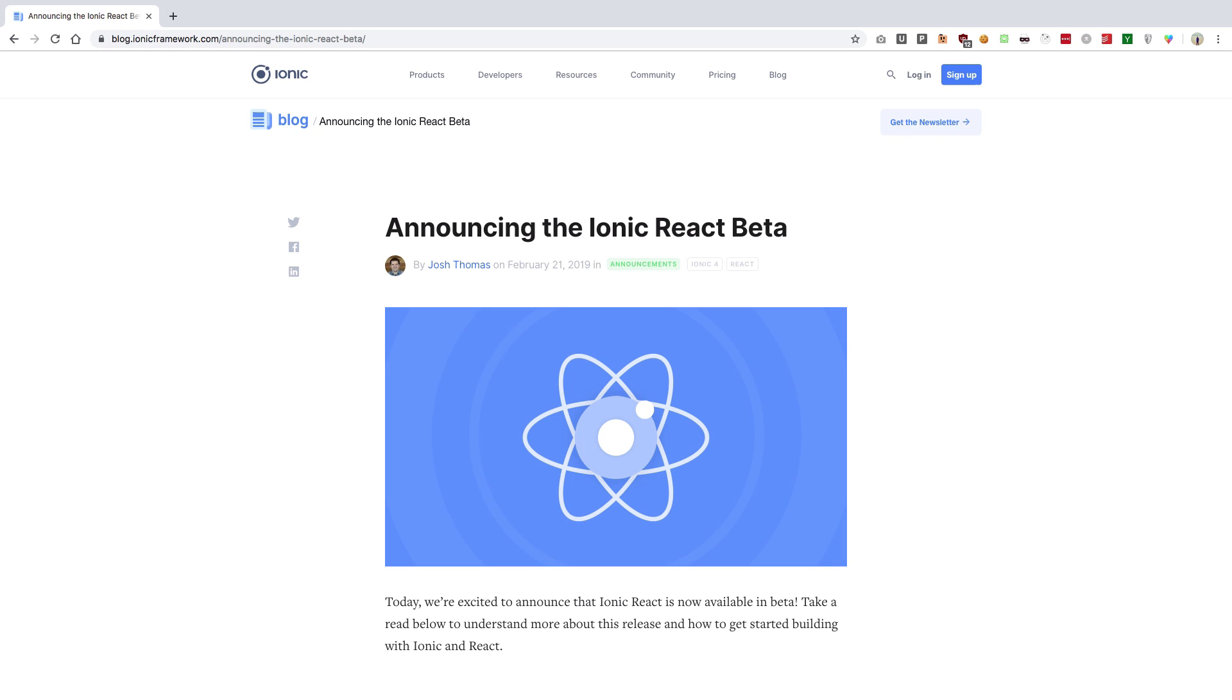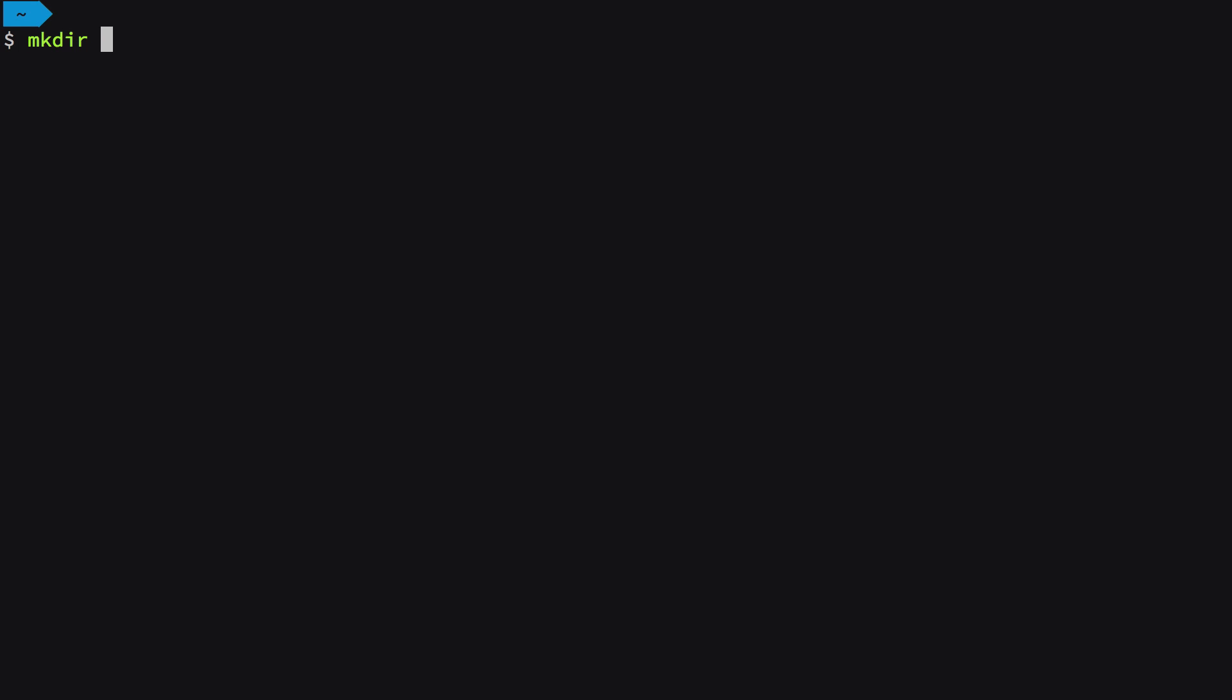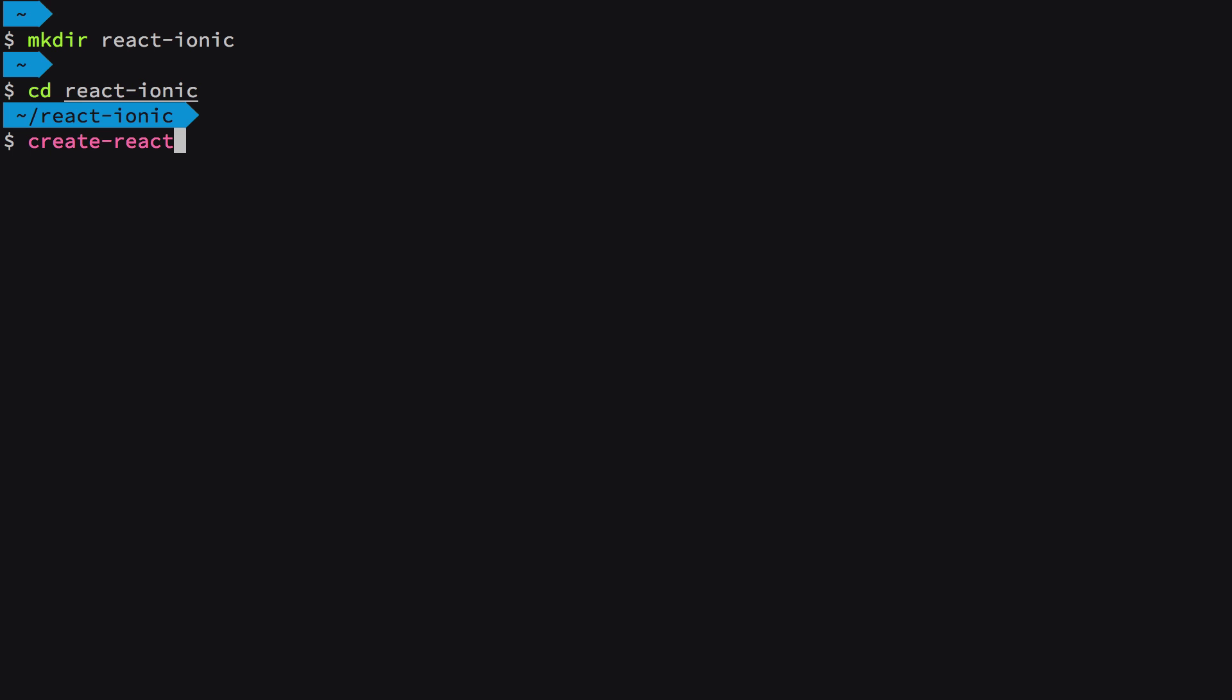First things first, I'm going to create a directory called react-ionic and cd into it. Let's set up the React project by saying create-react-app dot, which initializes the project in the current folder. I'm going to add the TypeScript flag, which creates a TypeScript React project instead of regular JavaScript.